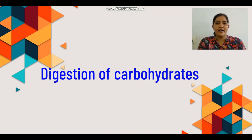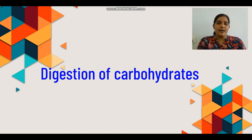Hello students, I am Dr. Vandana from GGC Geology classes. Our today's topic is digestion of carbohydrates.